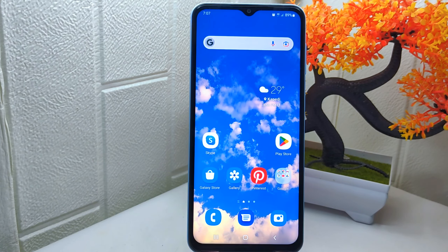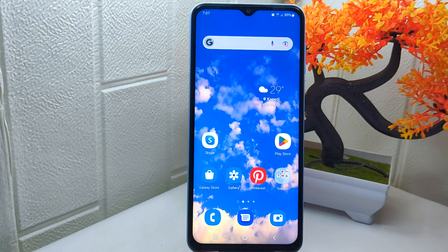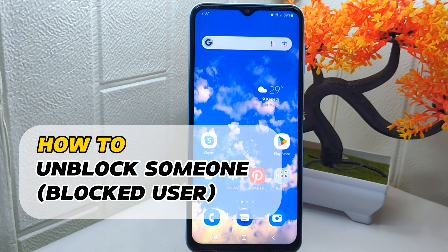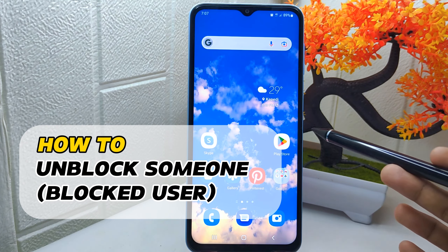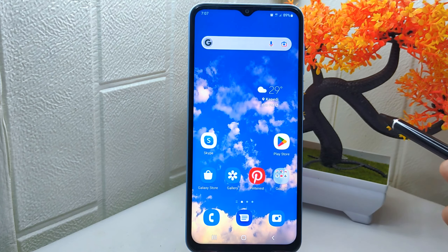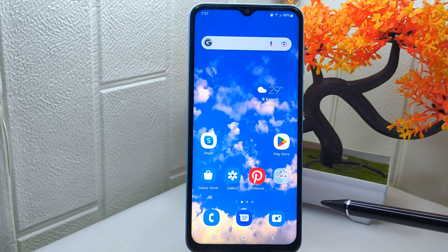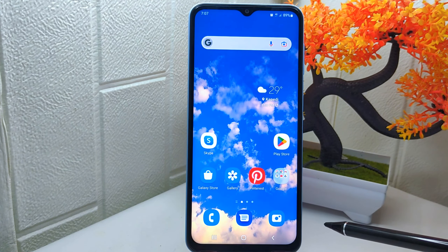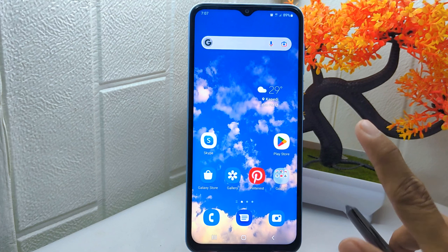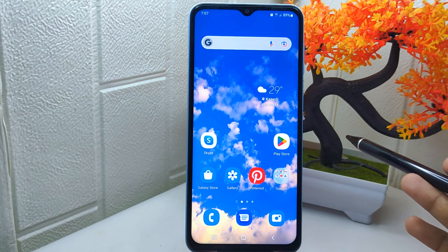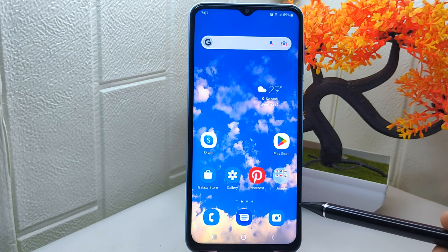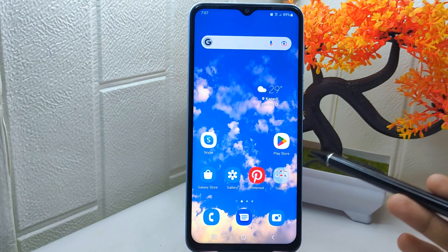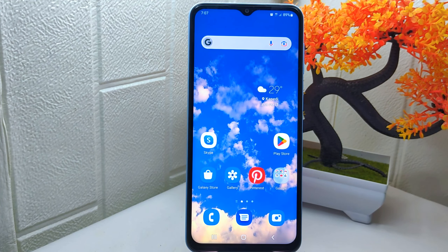Hello everyone. In this tutorial, I want to show you how to unblock someone on the Skype app on an Android device. Knowing how to unblock someone on Skype allows you to manage your contacts and interactions effectively. It is useful if you have accidentally blocked someone or if you have resolved any issues that led to the block. So let's get into the tutorial.